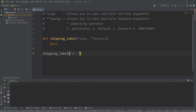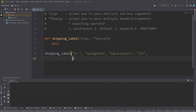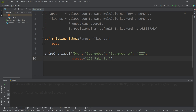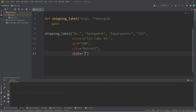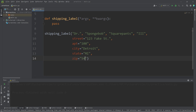So let's say we have Dr. SpongeBob SquarePants the Third. Then I'll add my keyword arguments — I'm going to put this on a new line: street equals 123 Fake Street, apartment equals 100, city equals Detroit, state equals Michigan, zip equals 54321.